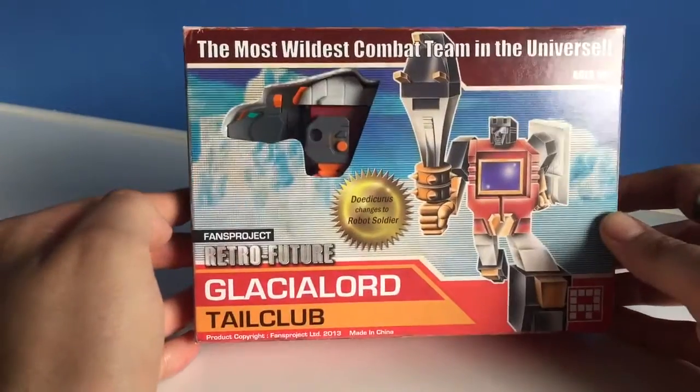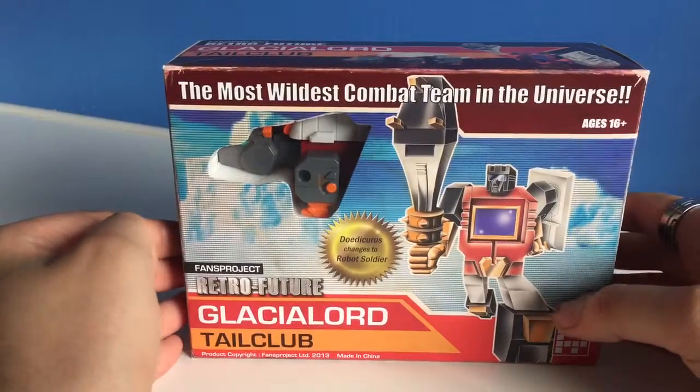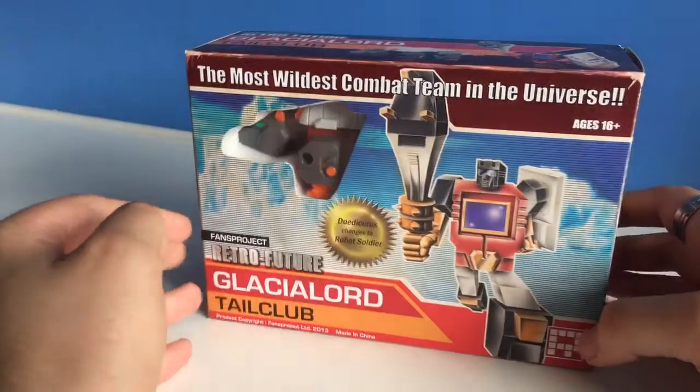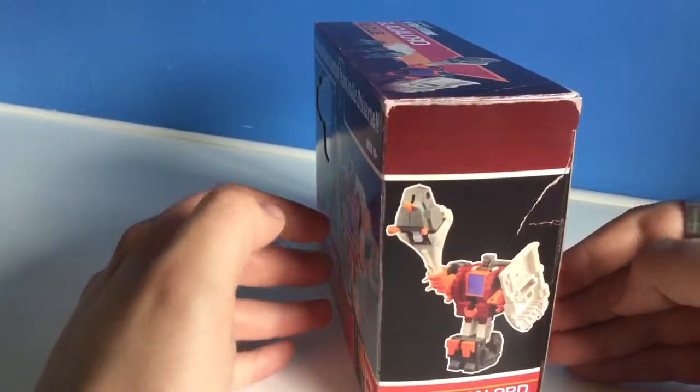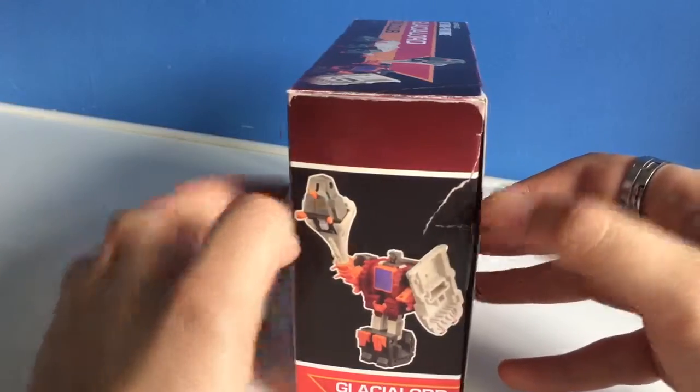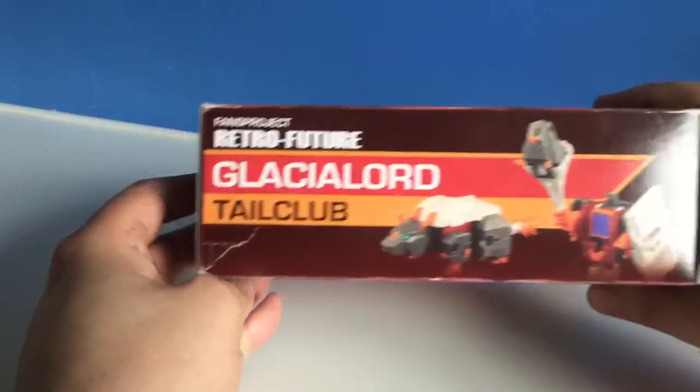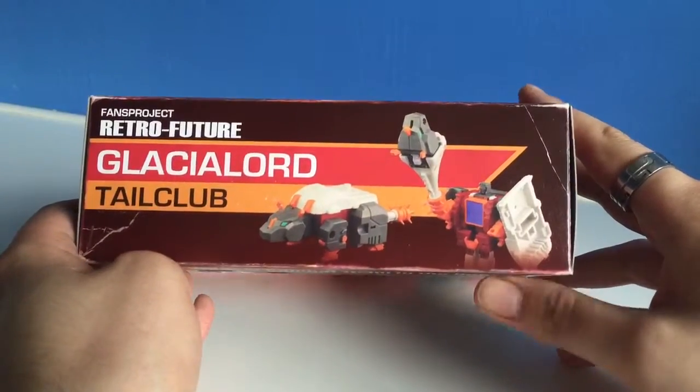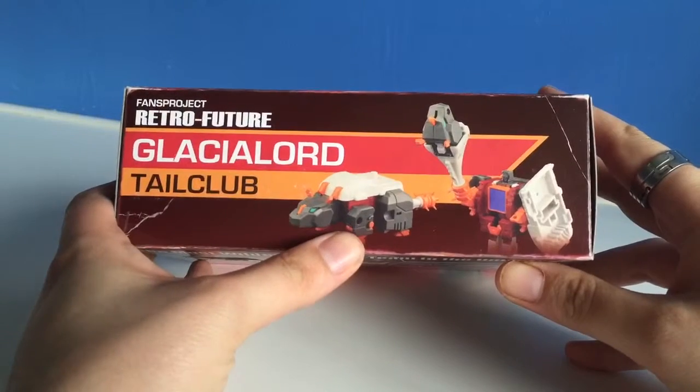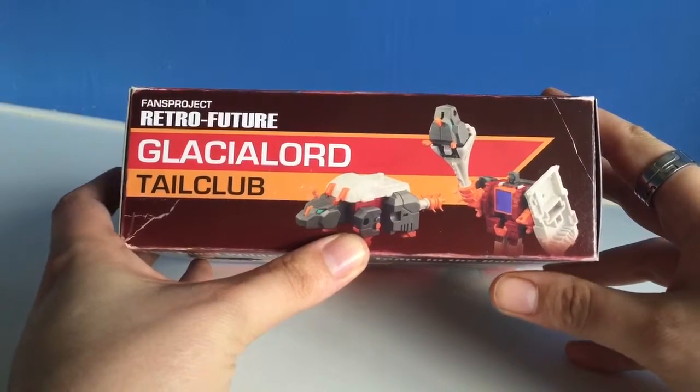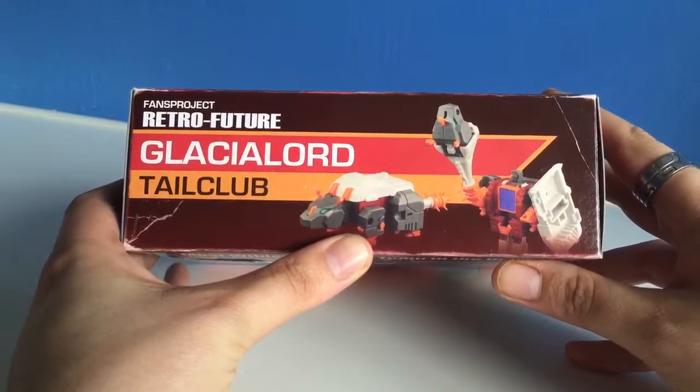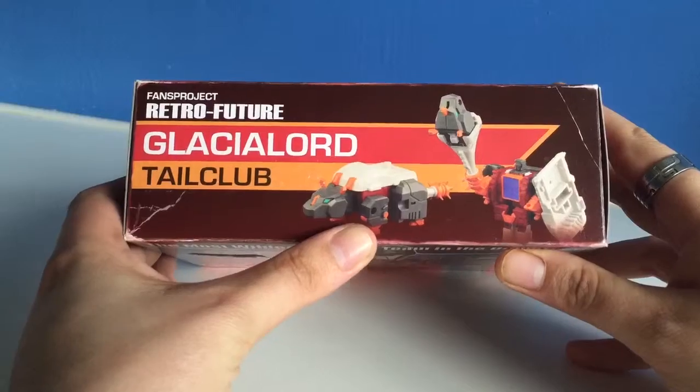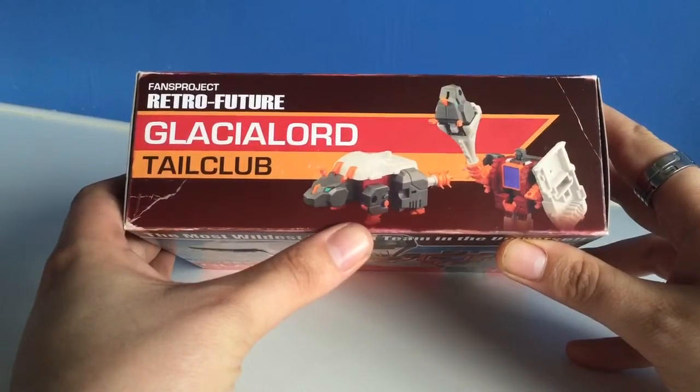You can see it's a nice box with some faux damage, some faux water marks and damage marks here at the top. You've got a picture of him as a Doedicurus, which is an Ice Age relative of the Armadillo I believe, according to Wiki.